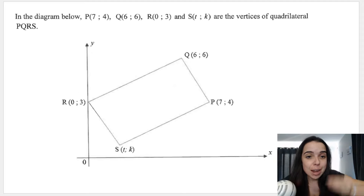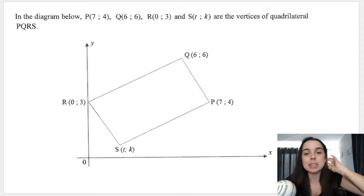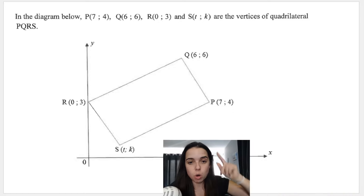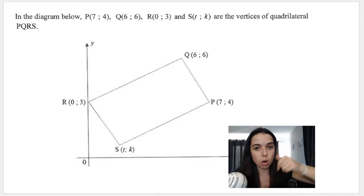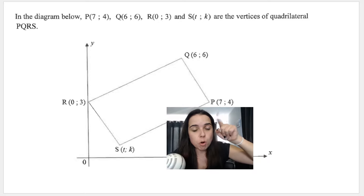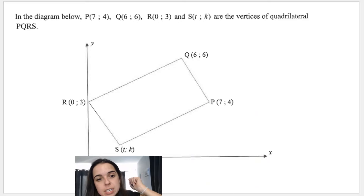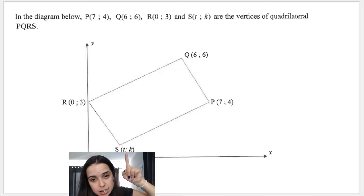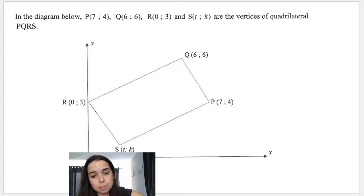So they give me a diagram and they give me the vertices of a quadrilateral. They're telling me it's a quad — I can see it's a quad. They give it to me in coordinate form, but as we can see, S over here, we do not know the coordinate. They say T and K.